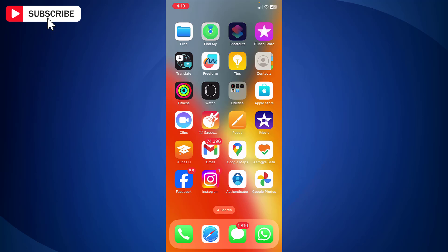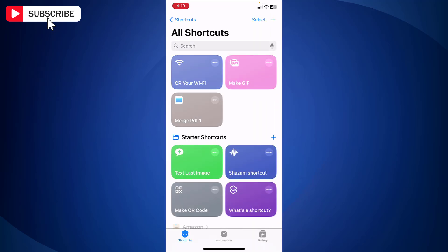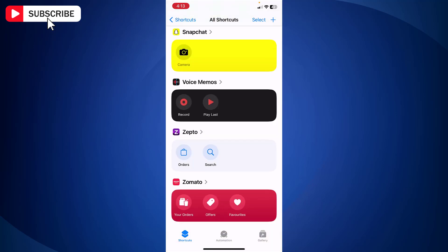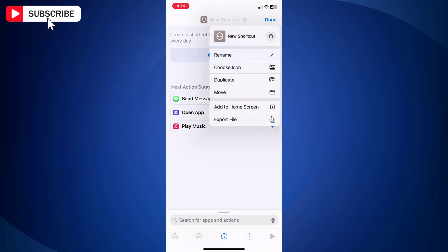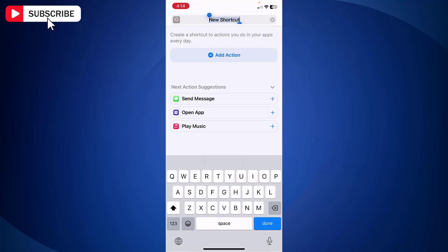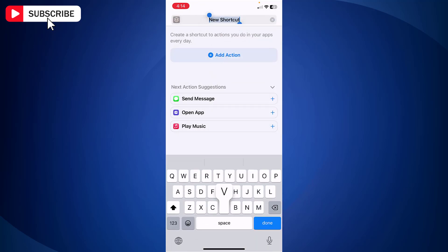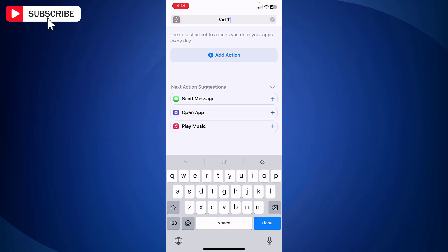First open Shortcuts app on your iPhone. Now tap Shortcuts tab at the bottom of the screen. Next tap plus icon at the top right side to create a new shortcut. Rename the shortcut by tapping on arrow at the top and you can name it as you like.